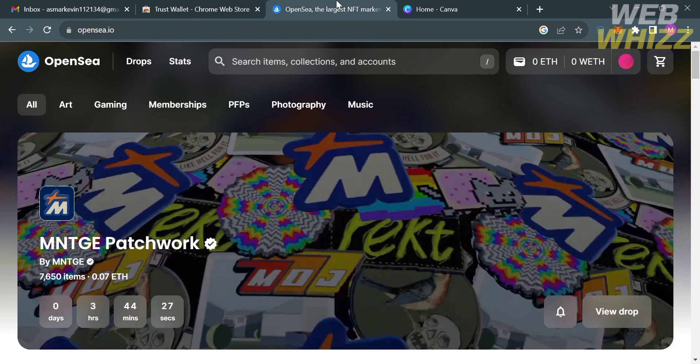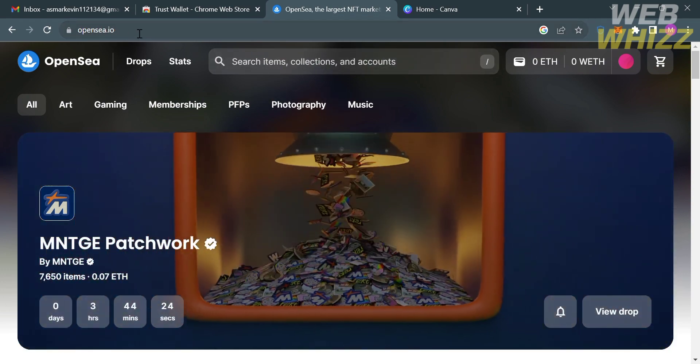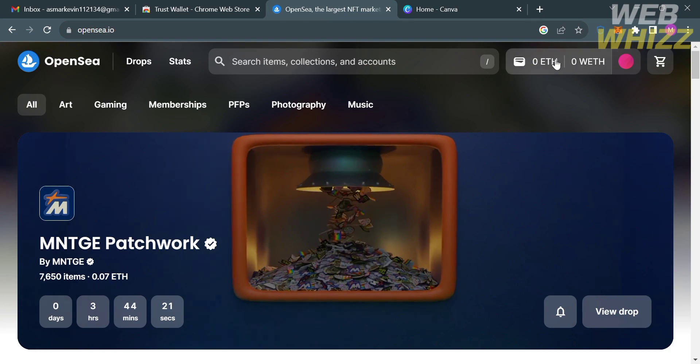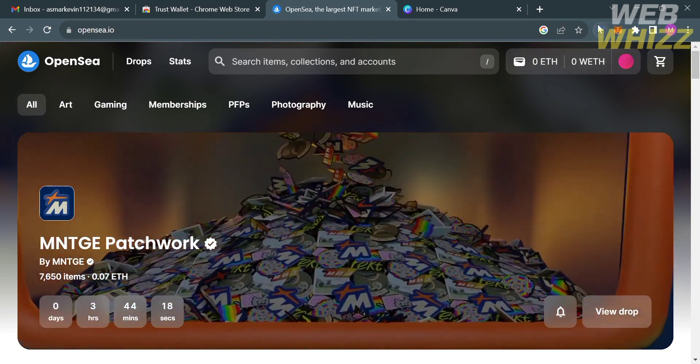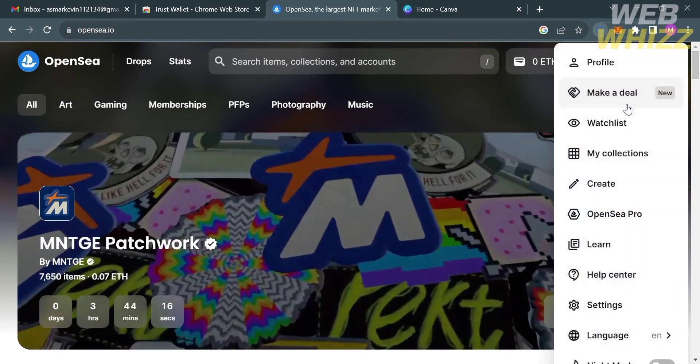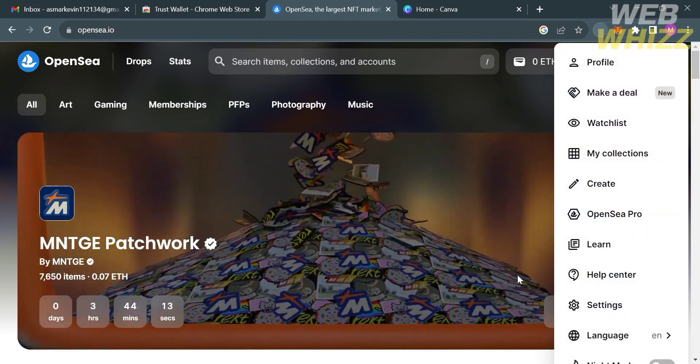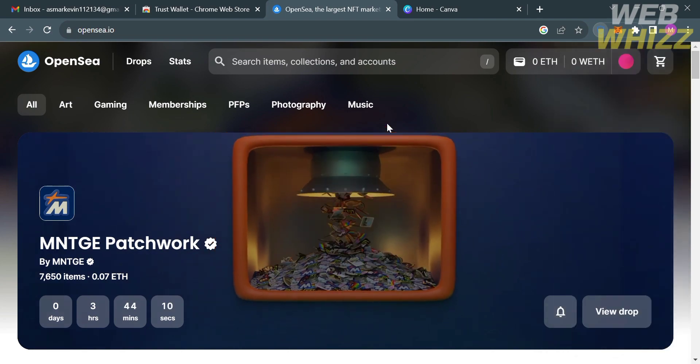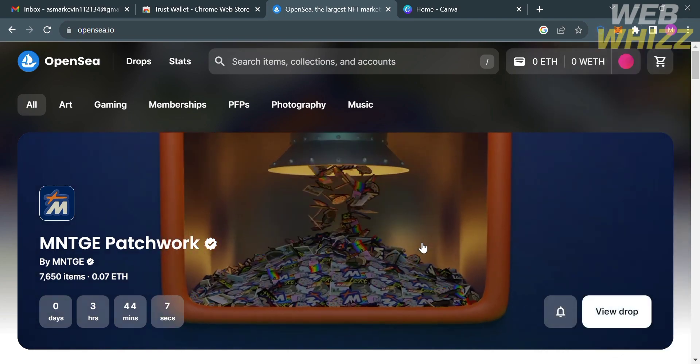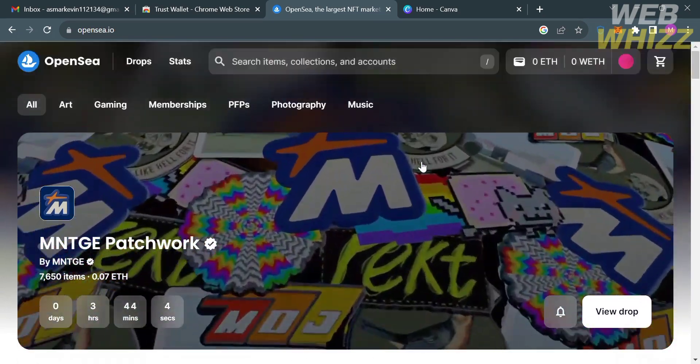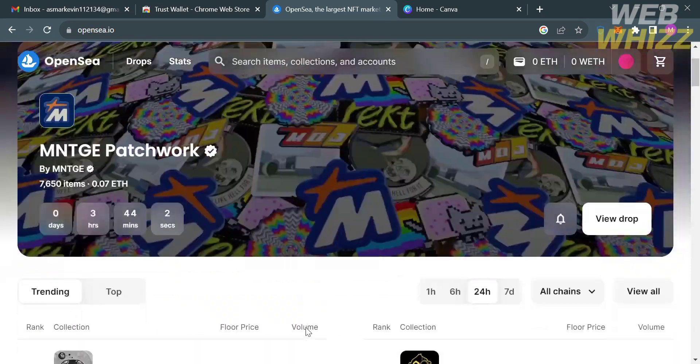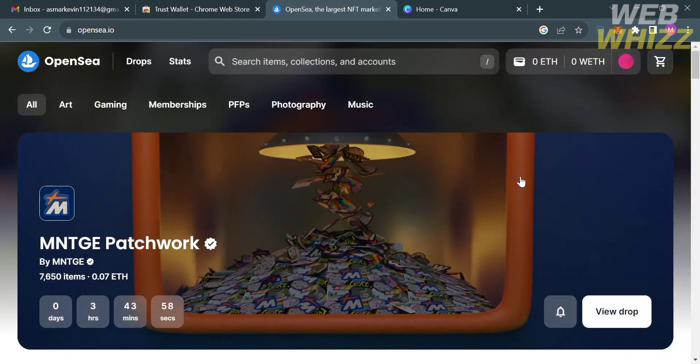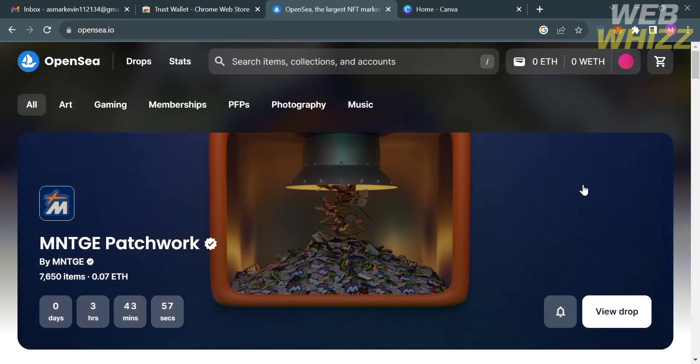After that we can now move on to the other site called opensea.io, or you can simply click the link in the description below. If you don't know this platform, OpenSea is one of the largest and most popular decentralized marketplaces for buying, selling and trading non-fungible tokens such as NFTs. NFTs are unique digital assets that represent ownership or proof of identity of a specific item, artwork, collectible or virtual estate on the blockchain.